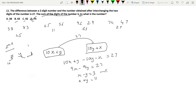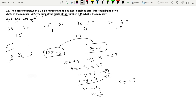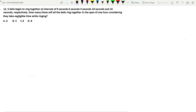Adding the two equations: 2X = 14, so X = 7. Then 7 - Y = 3, so Y = 4. The actual number is 10×7 + 4 = 74. Option D is the answer.